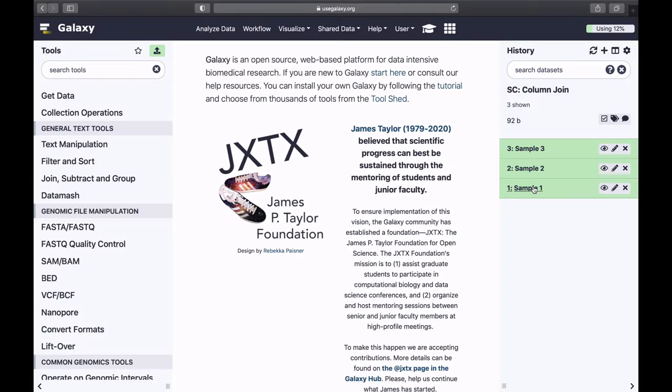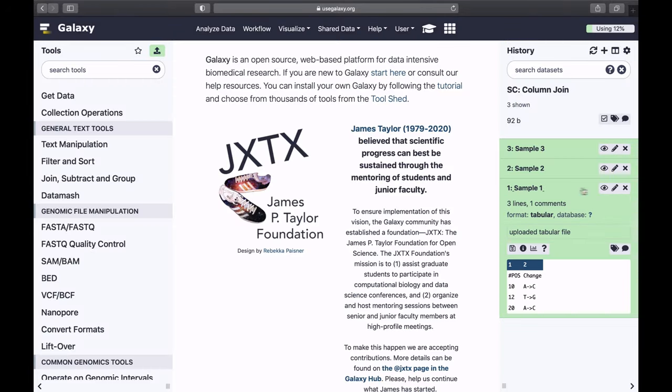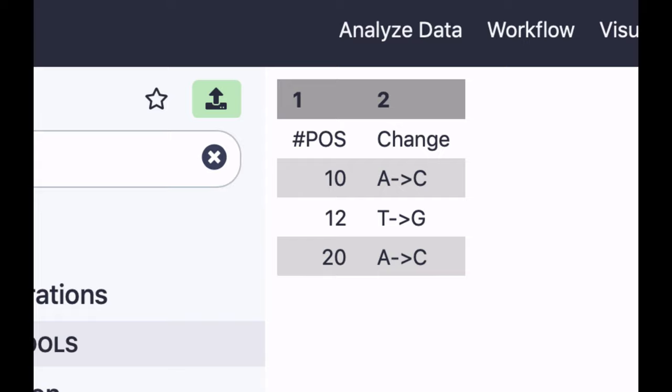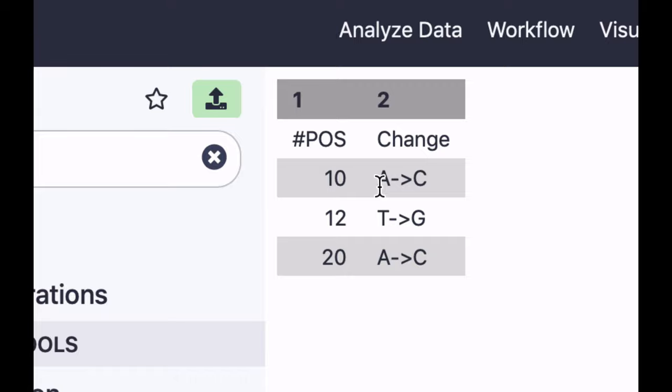Suppose you have three datasets and they represent changes in some genome. In the first dataset, these are your positions in the genome: nucleotide 10, 12, 20 and so on, and this is the type of change that you have in this sample.